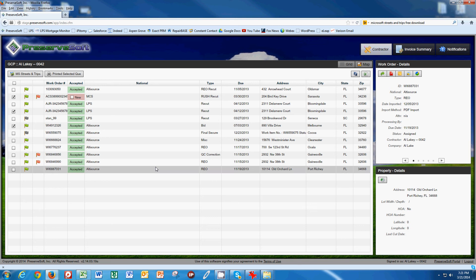Okay, welcome to PreserveSoft video number five. I'm going to get into one of the more advanced features of PreserveSoft here, and that's how to help you optimize your route for the day.